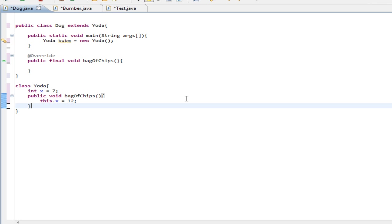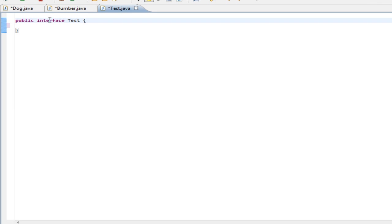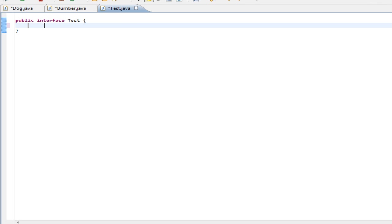Let's go ahead and go over the abstract keyword. Inside of interfaces, we had this abstract method. An abstract method looks something like public void bingo, and we end it with a semicolon.